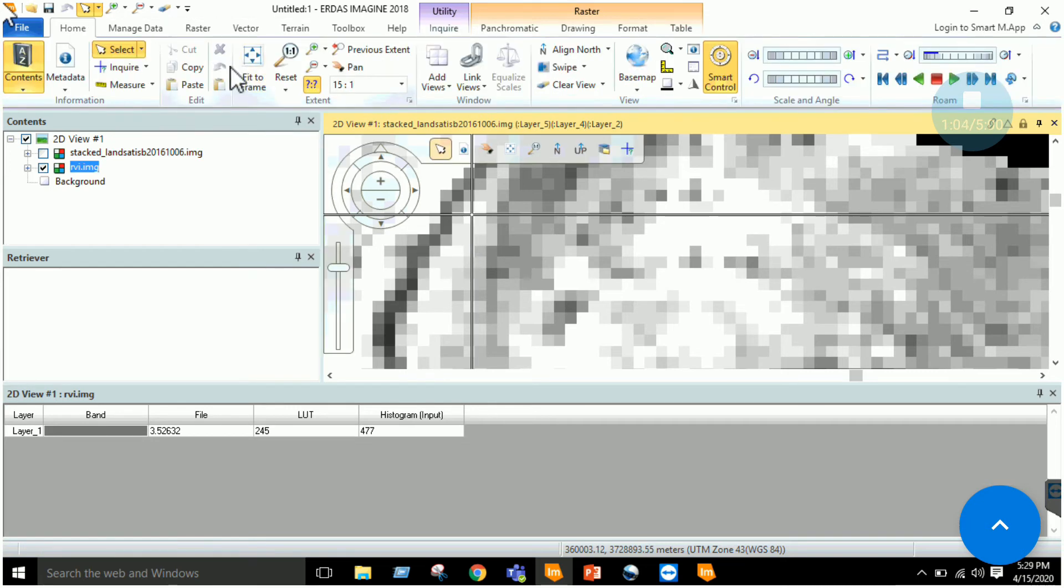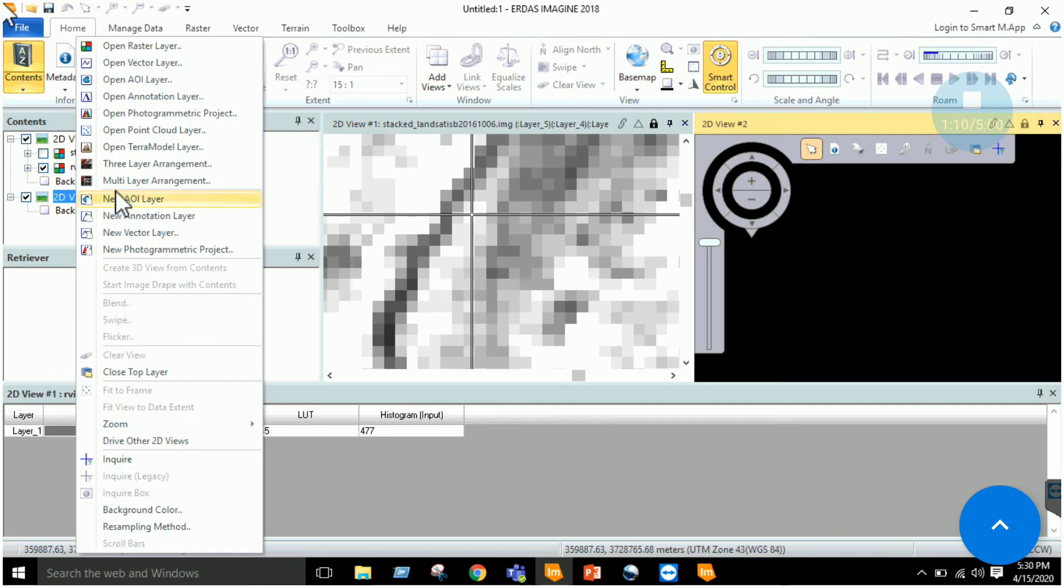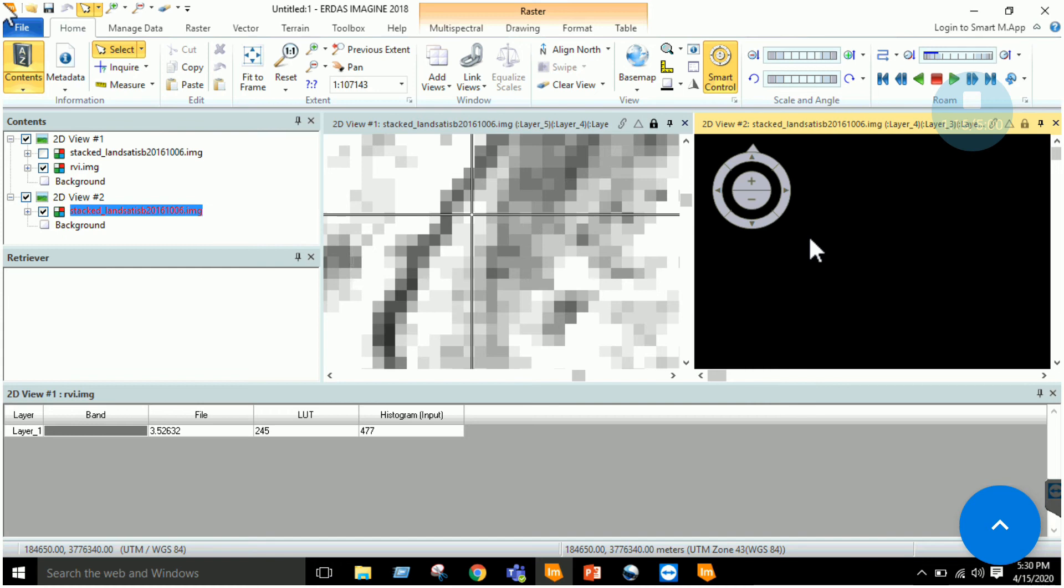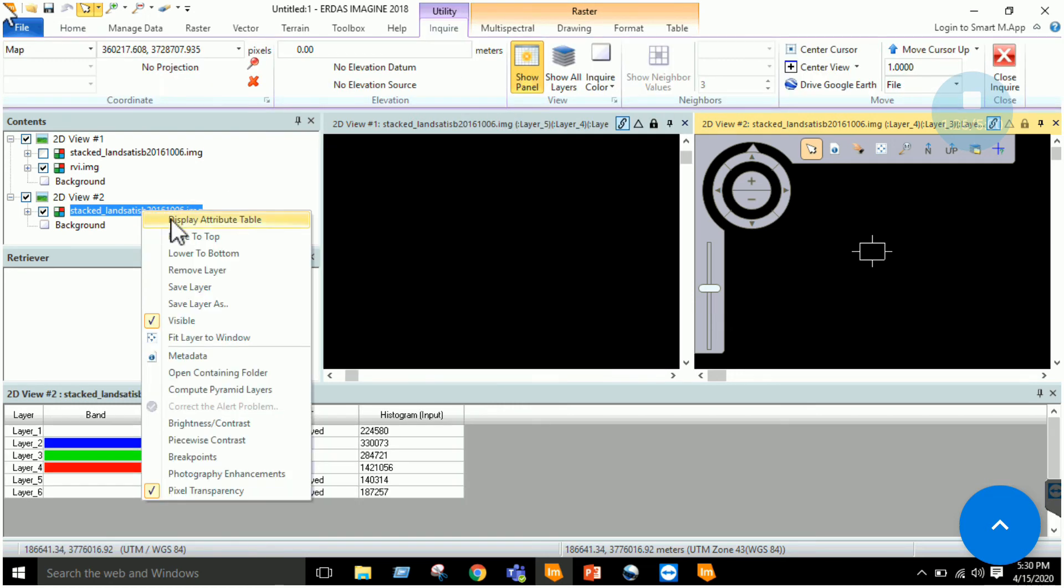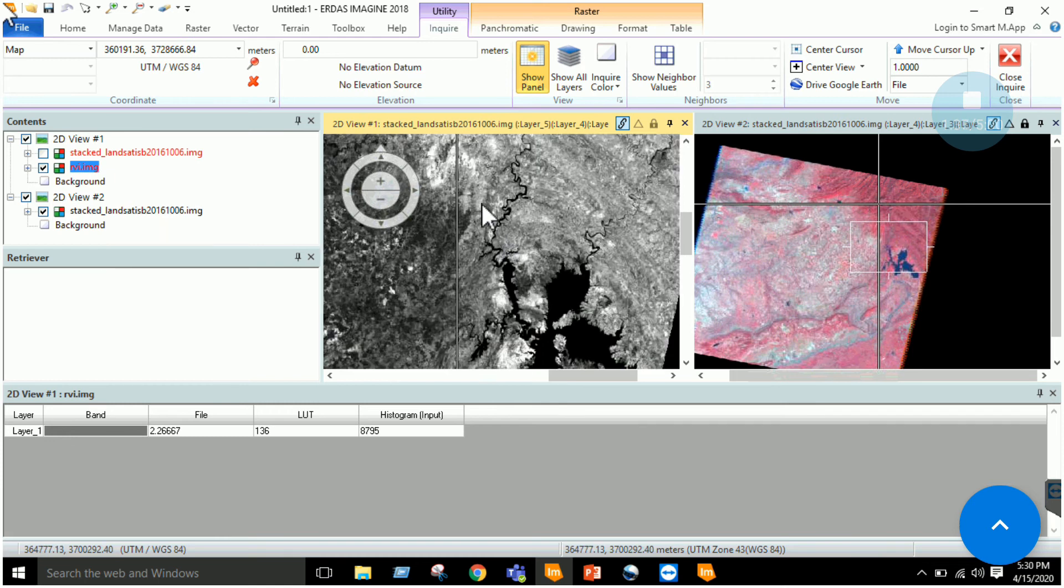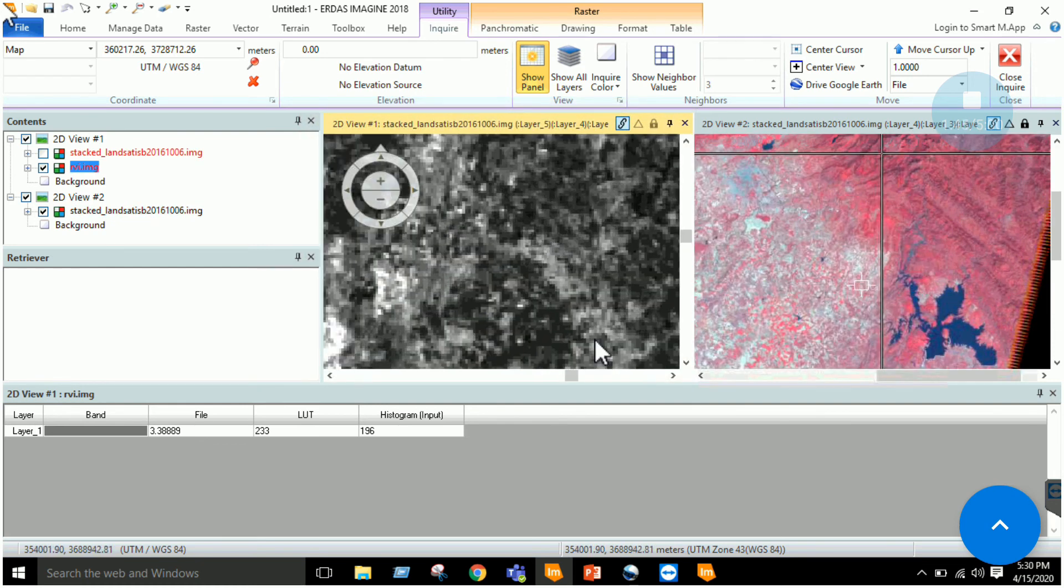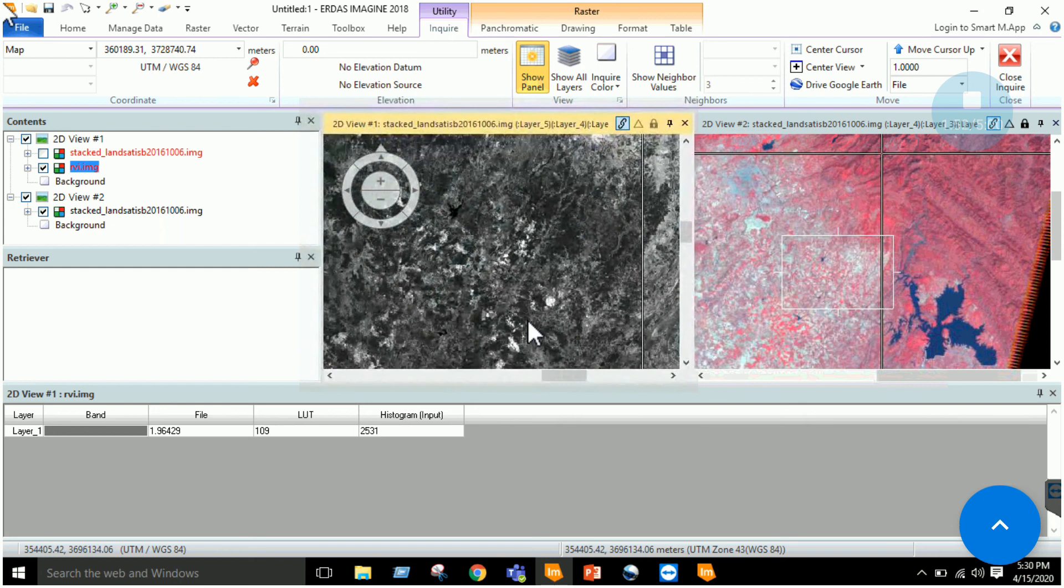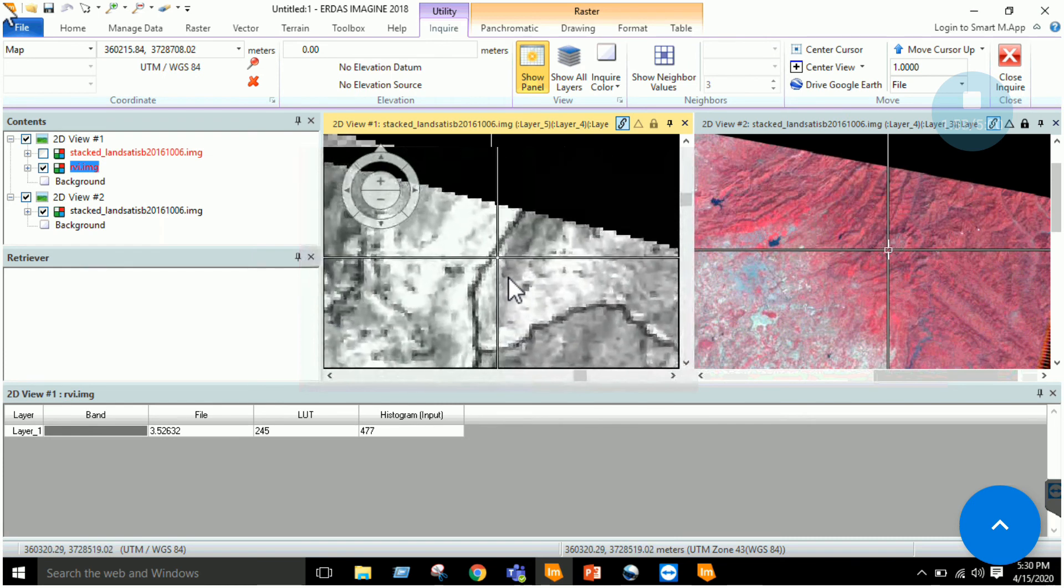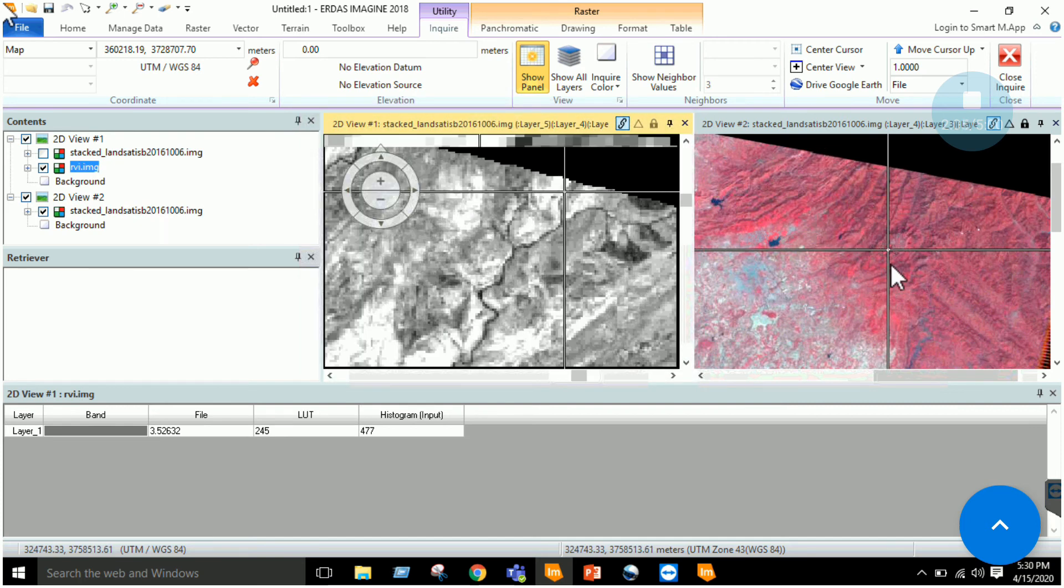Let's now add a view and add our stacked imagery here and just link your views. Let's now zoom to this part where the cursor is.